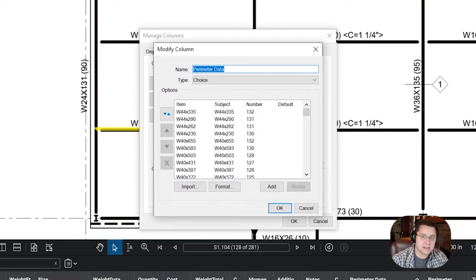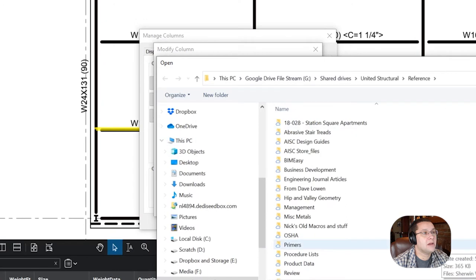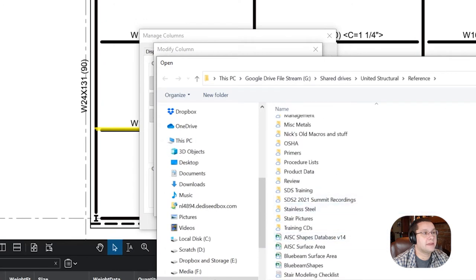So, David, how's it going? All right, so you've got your perimeter data choice. You're going to press the import button. You're going to find that comma separated value sheet that you've already created.